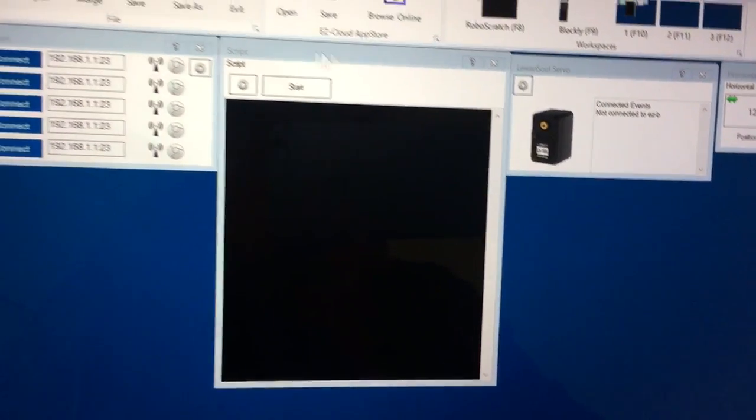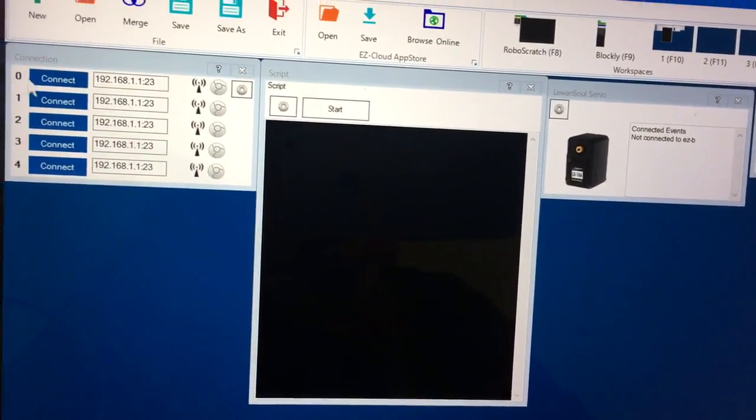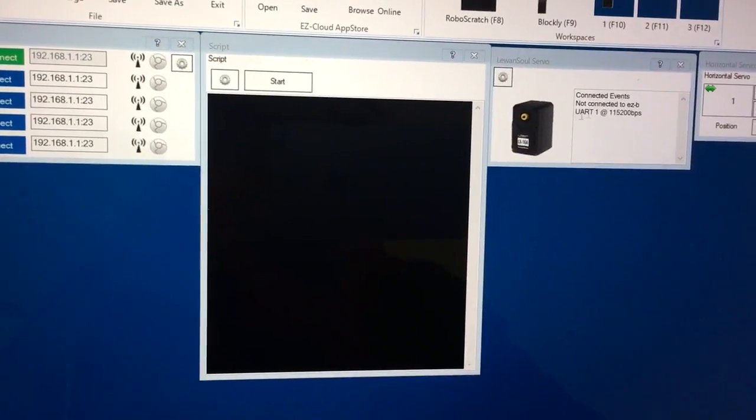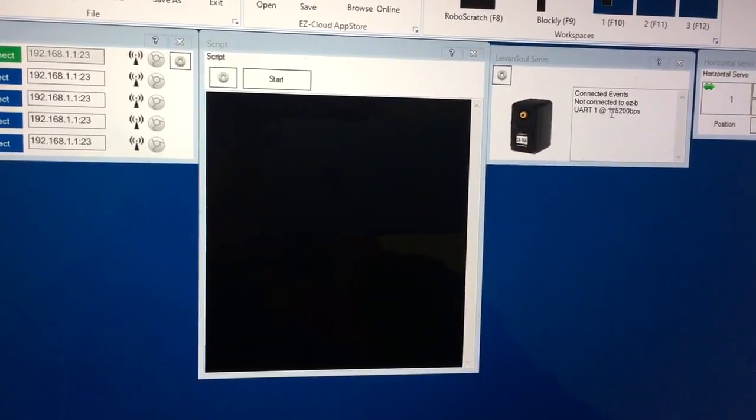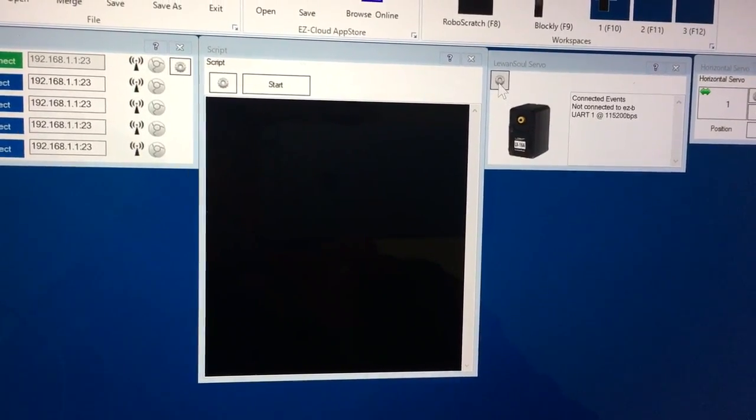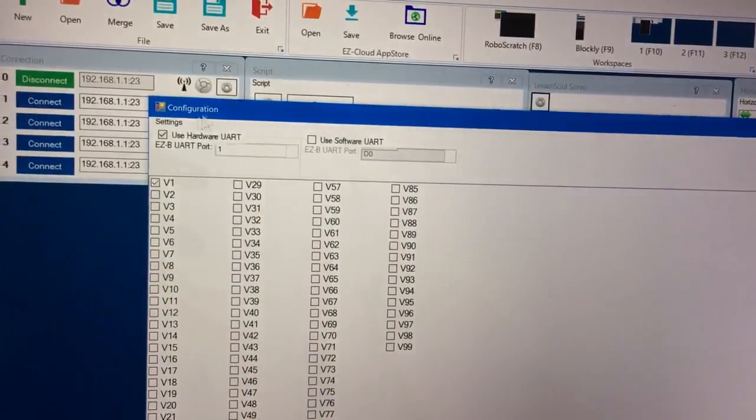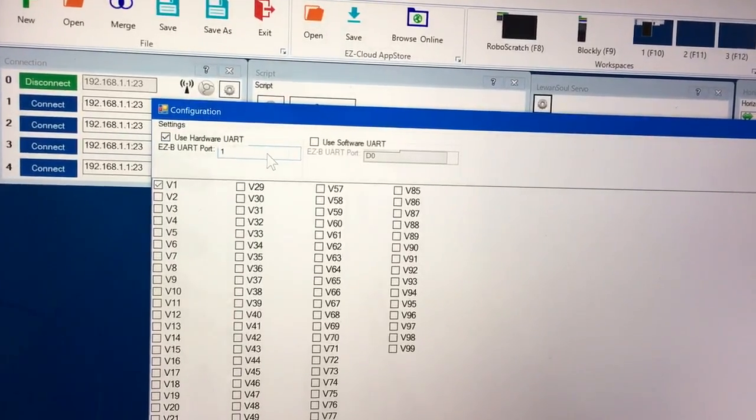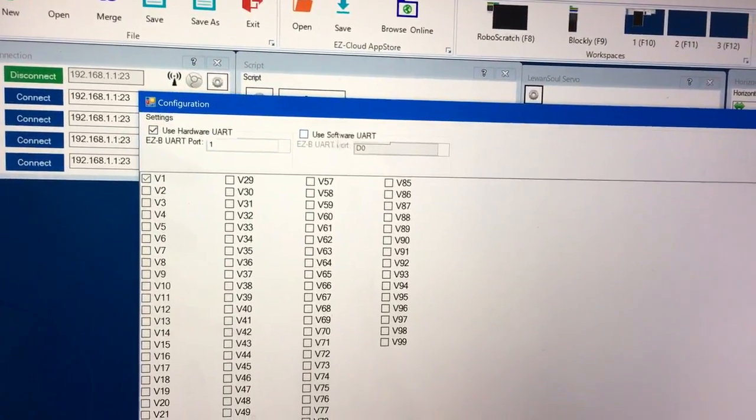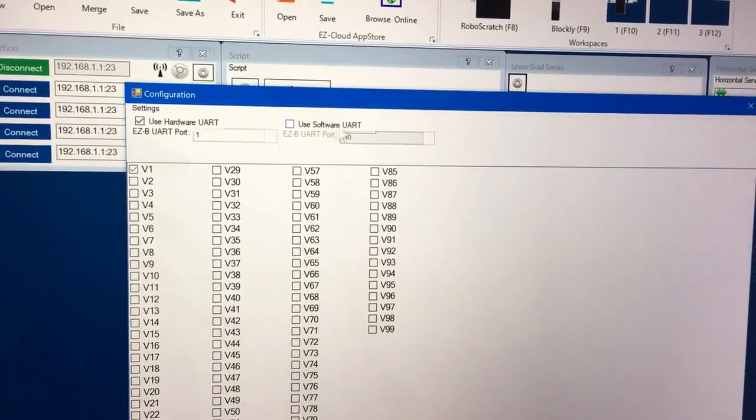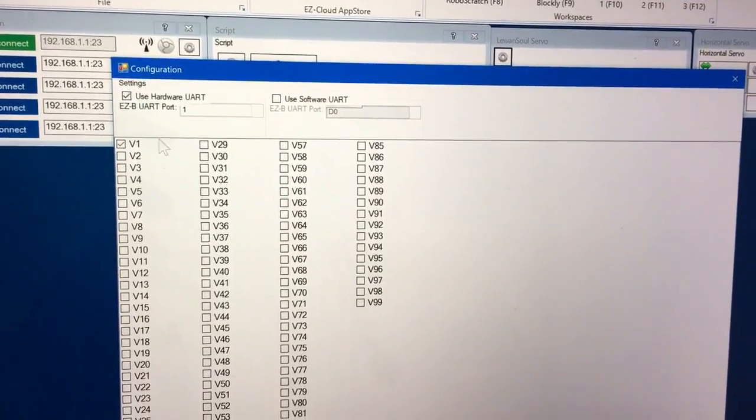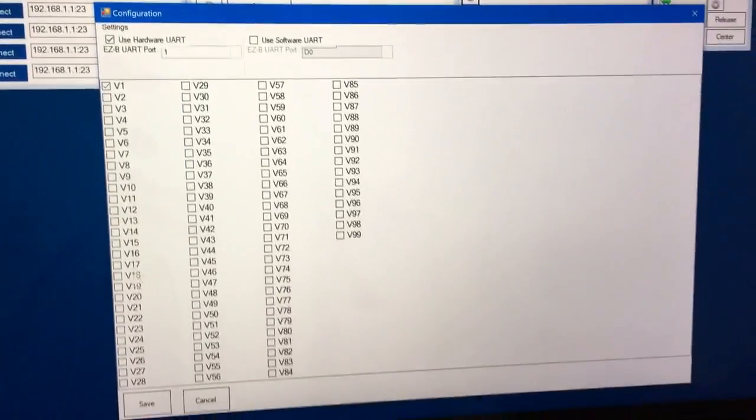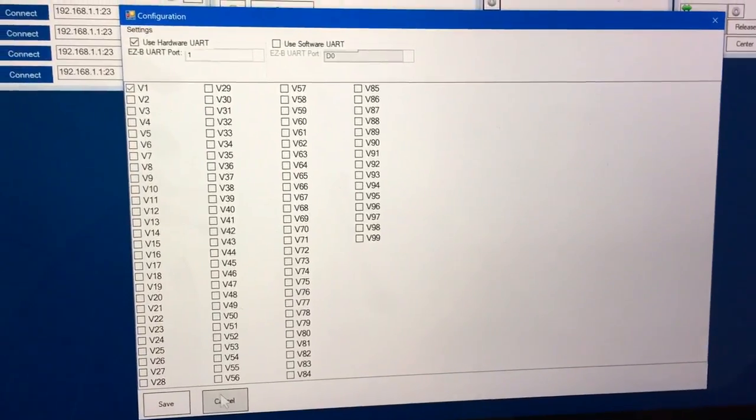So when you connect to your EZB, I have it initialized on the second UART. So I have it selected here as the second UART. If you're using an IOTiny, you're going to want to use software. And then this will correspond to the ID that the servo is connected to.